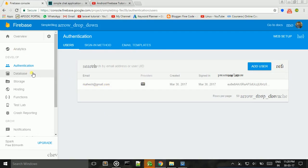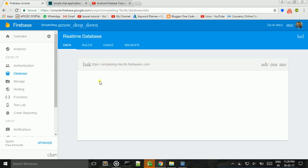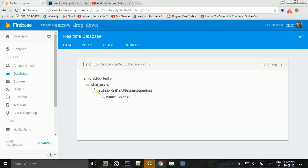Then we go to the Firebase project console page and refresh. This email will appear under the database section — we can find the user name there.